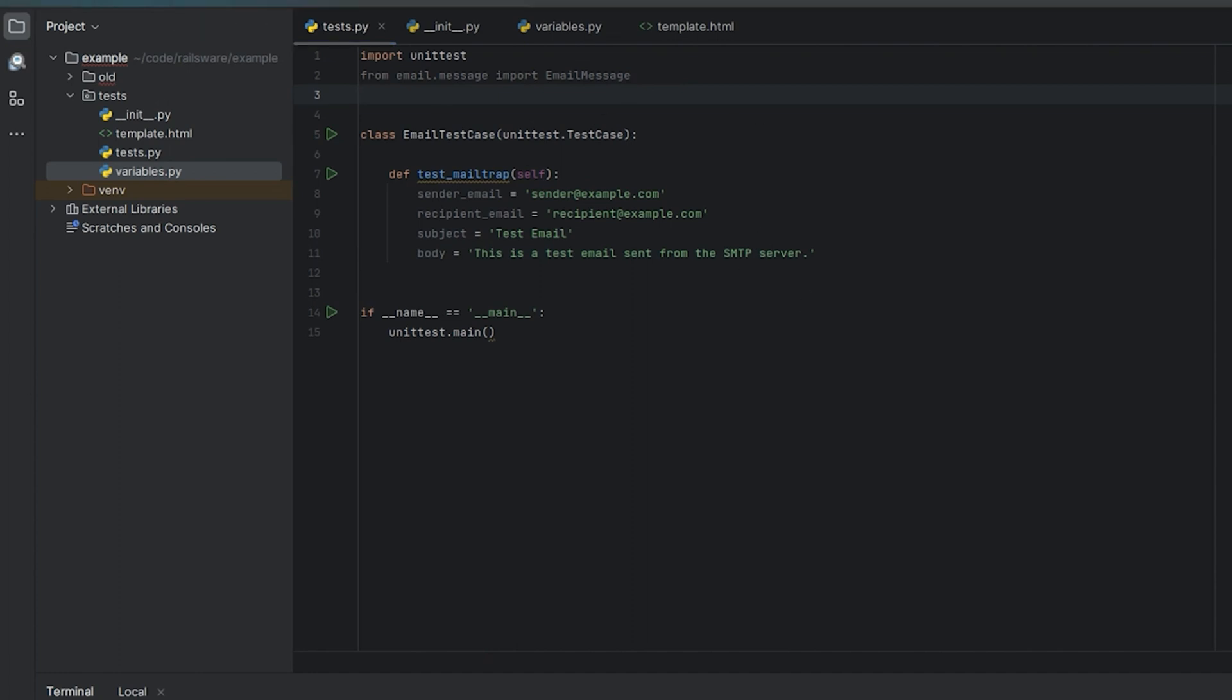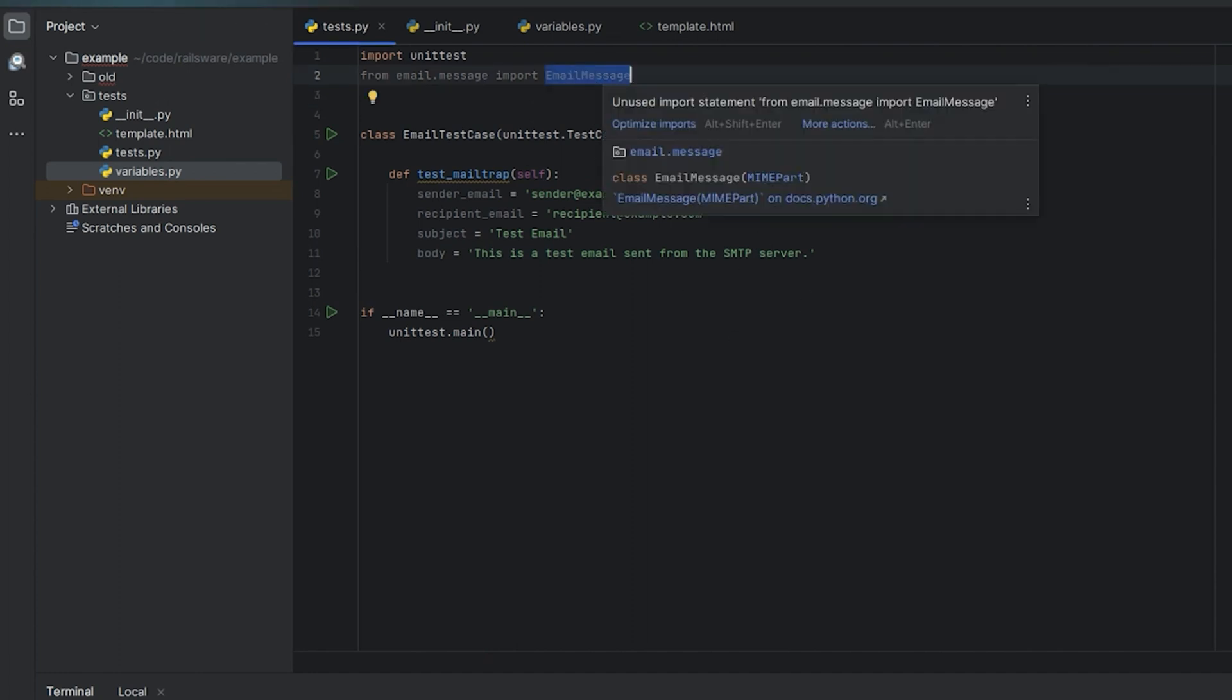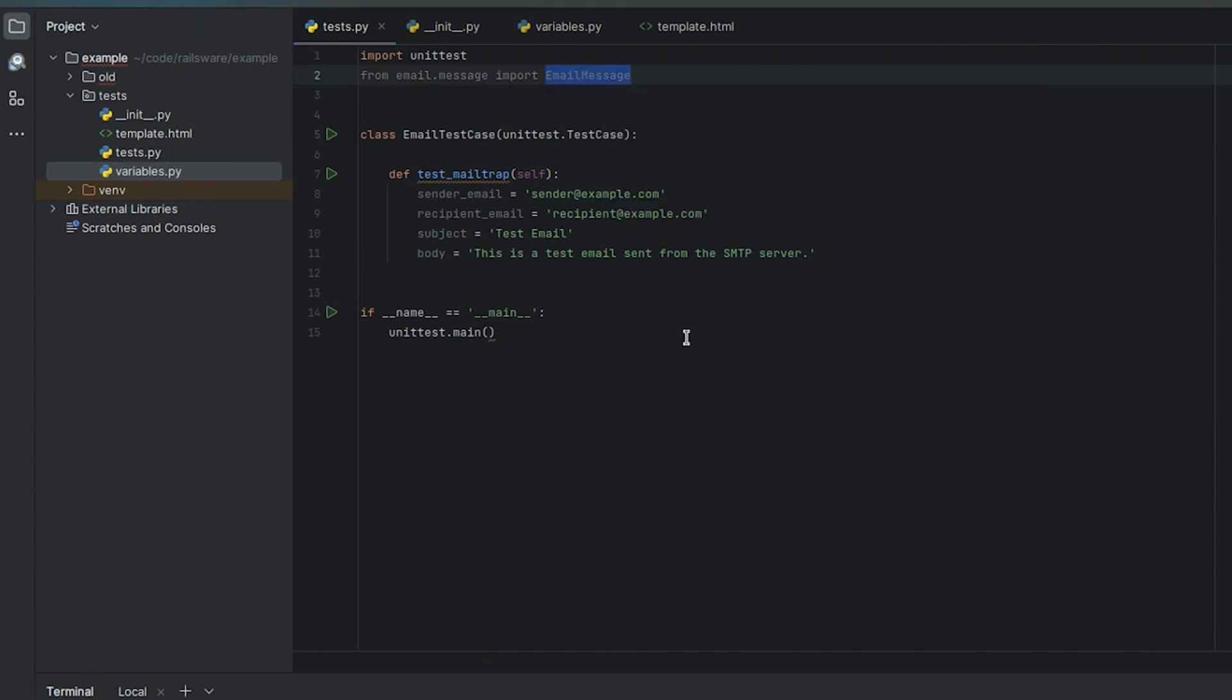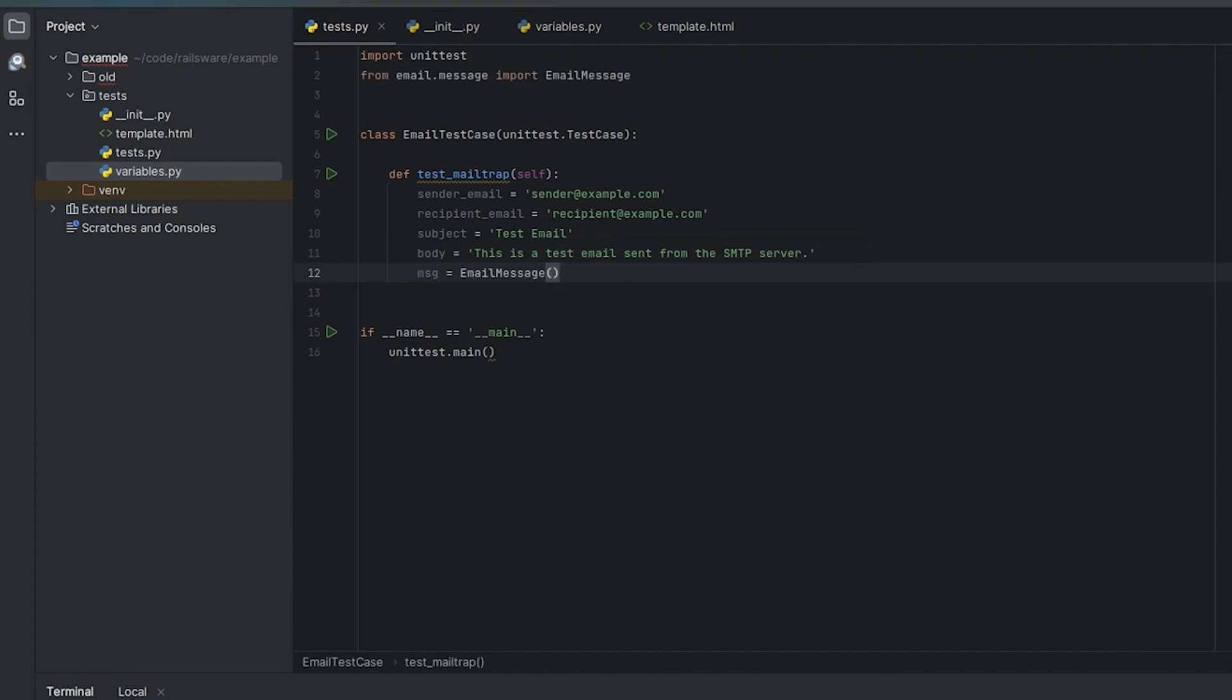Import a built-in email message object and compose a message using it. Add the variables mentioned earlier to the message.